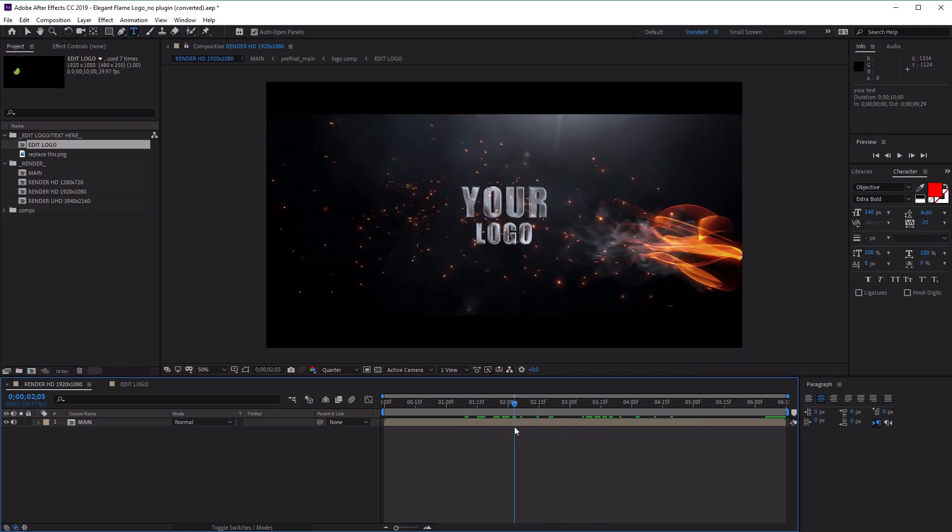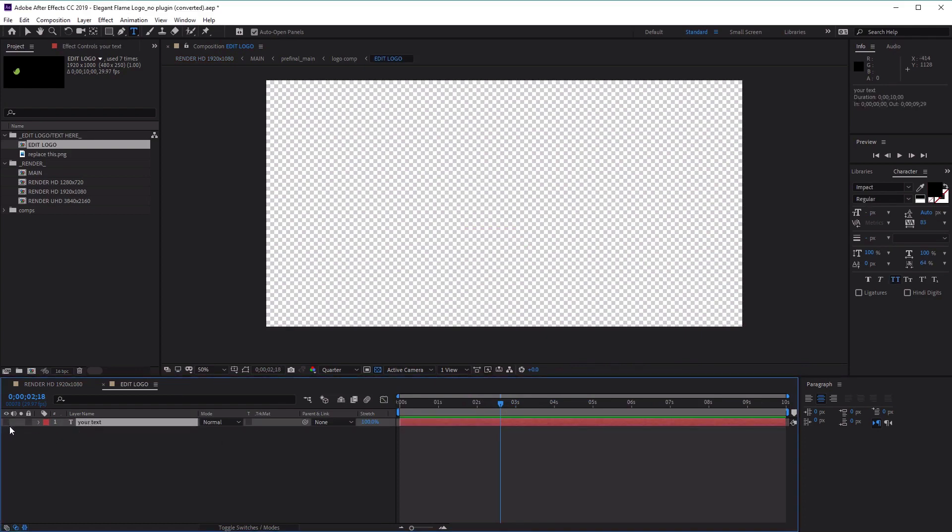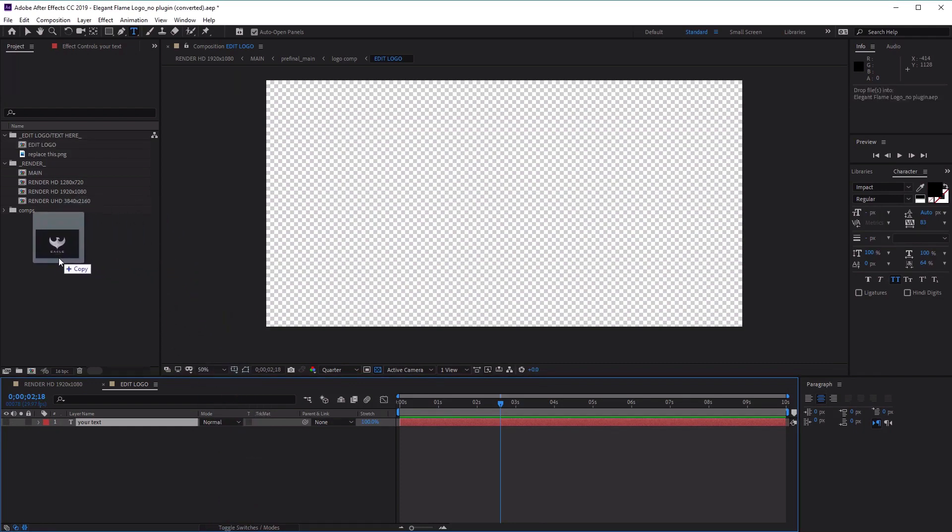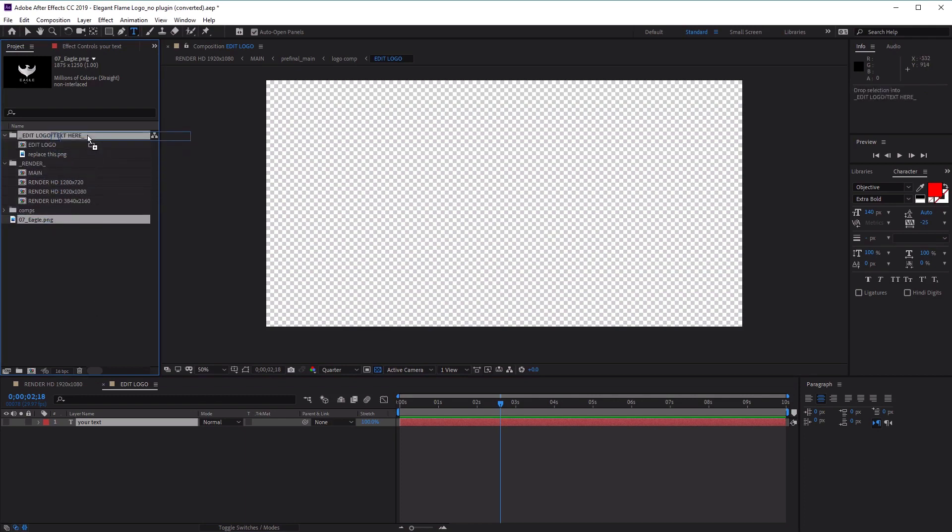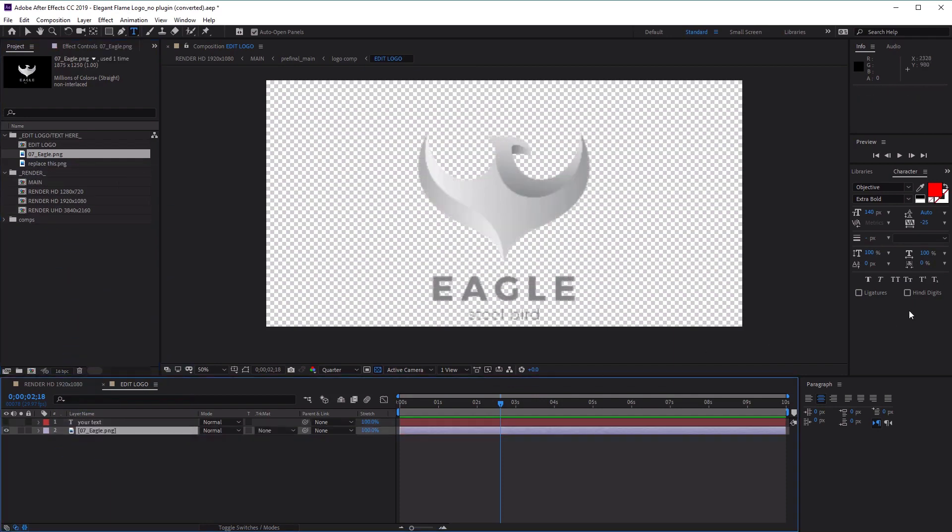Now let's replace the text with an image. Go back to the Edit Logo Comp and hide this text layer. We can import your logo image simply by clicking and dragging the image file into the project panel. You'll see now that we've got our logo inside our project panel. Let's drag it into our Edit Logo Text folder so we've got everything in one place. Now we can drag it into our Edit Logo Composition, and you'll see straight away that it'll appear in our preview panel.